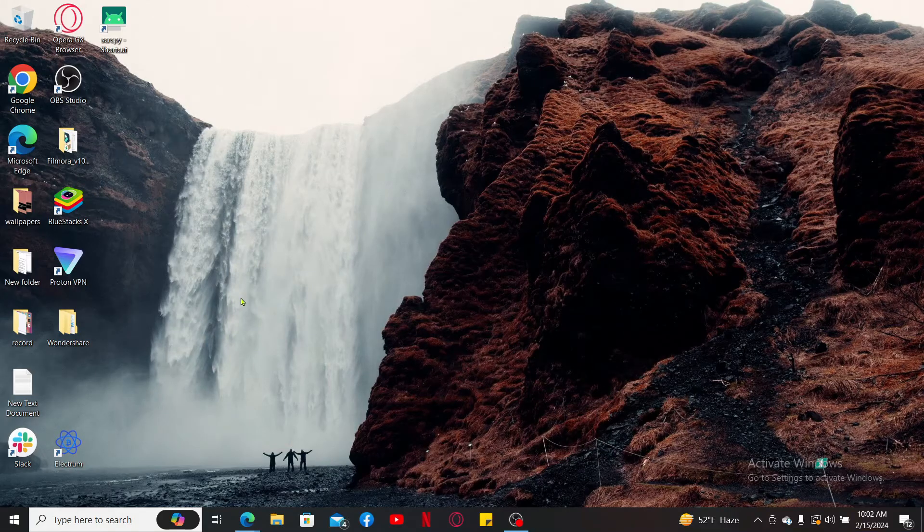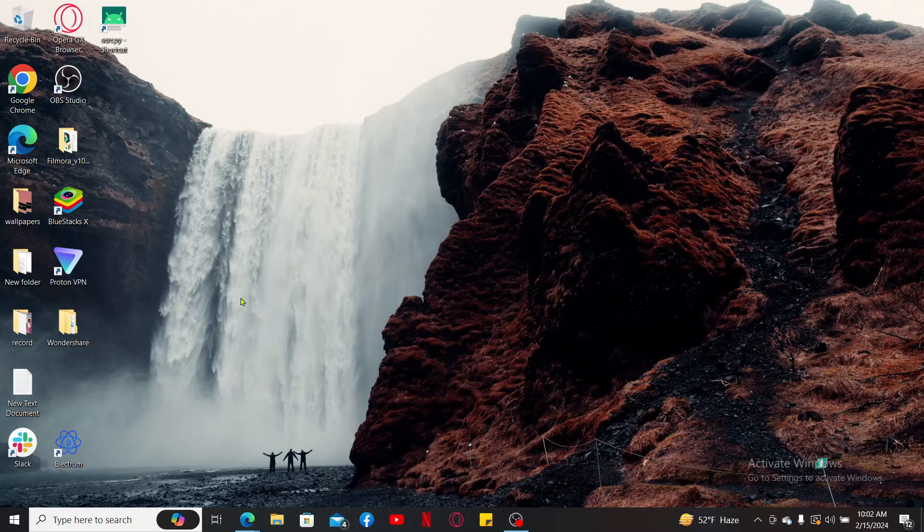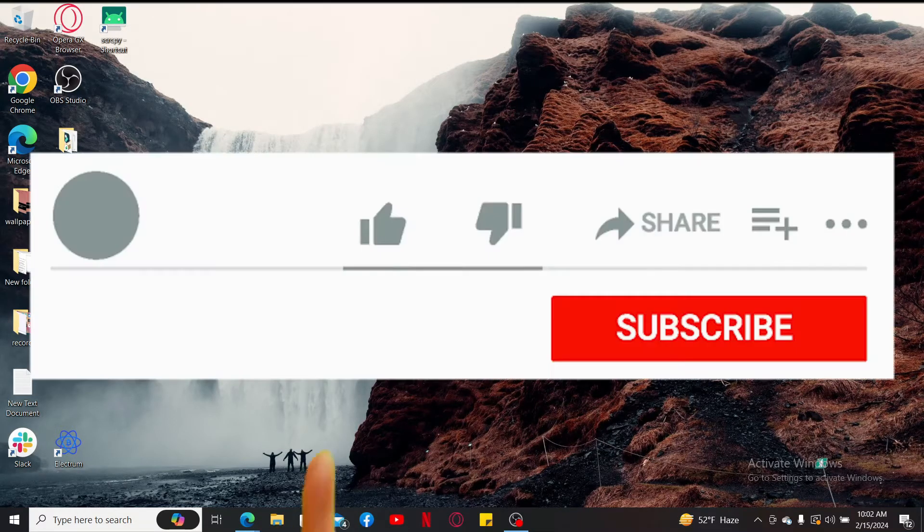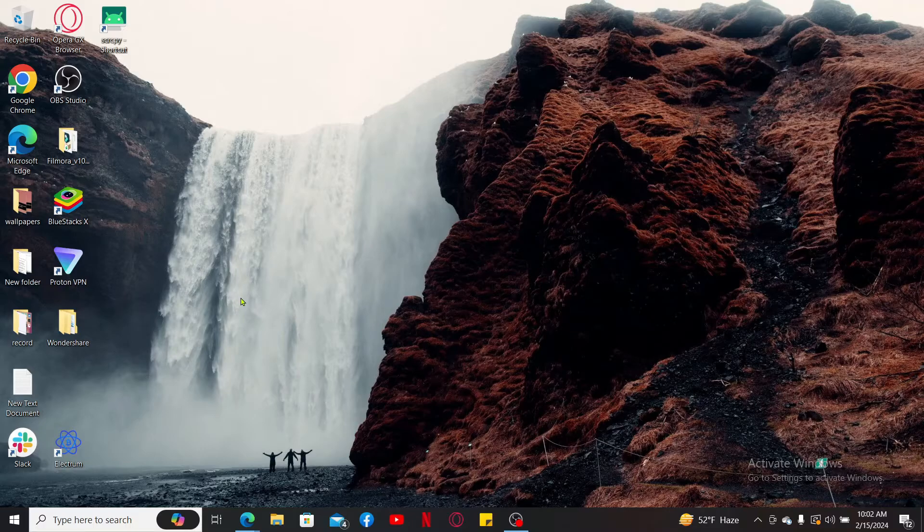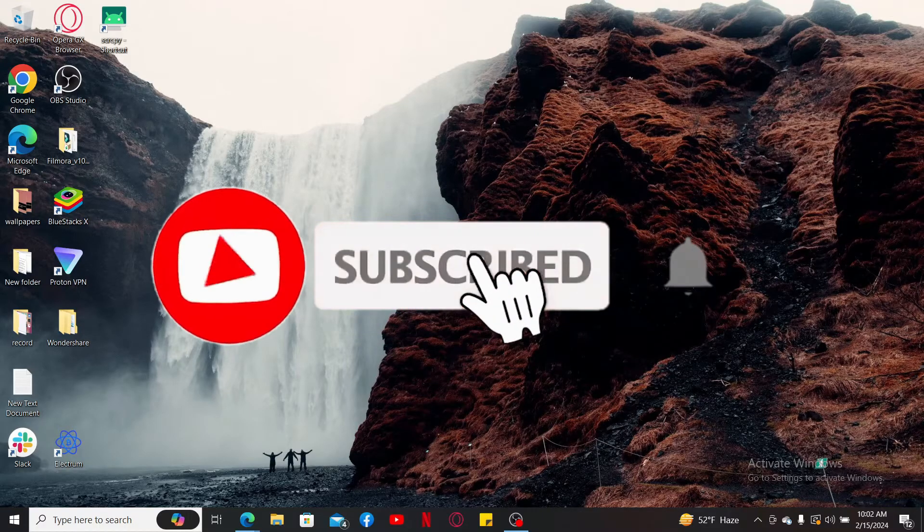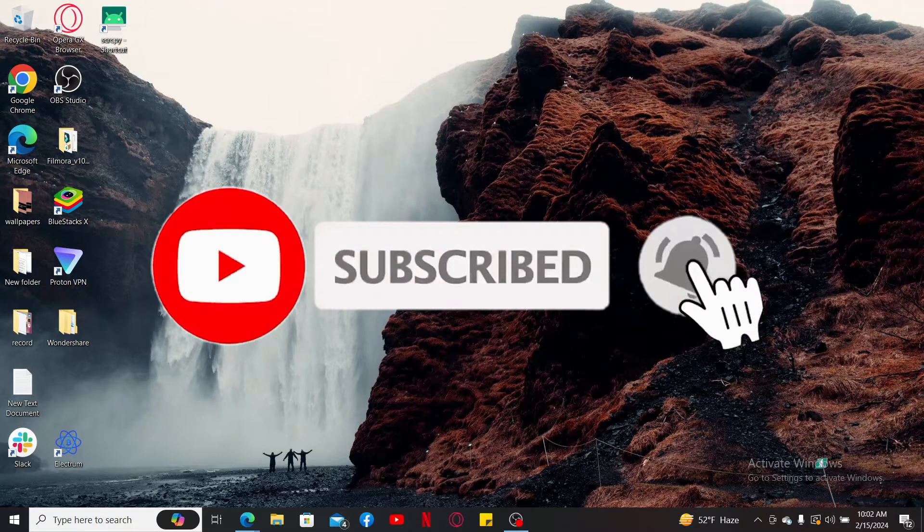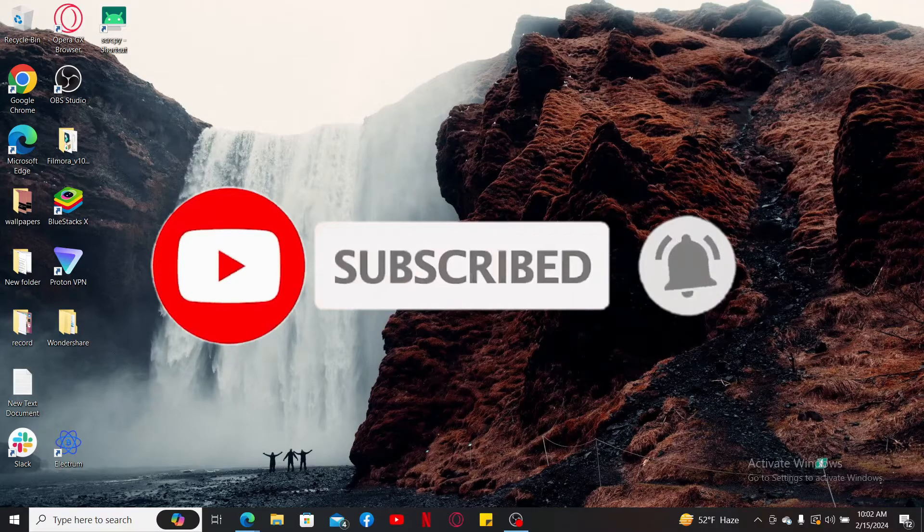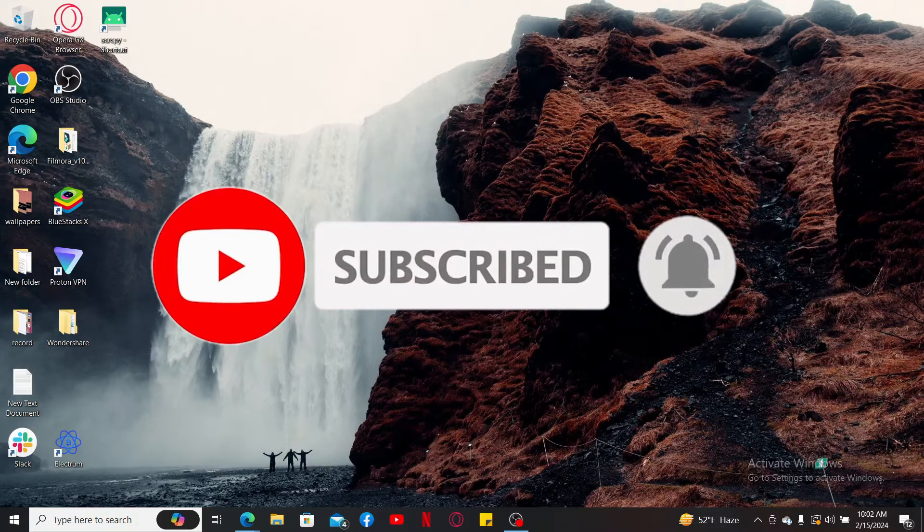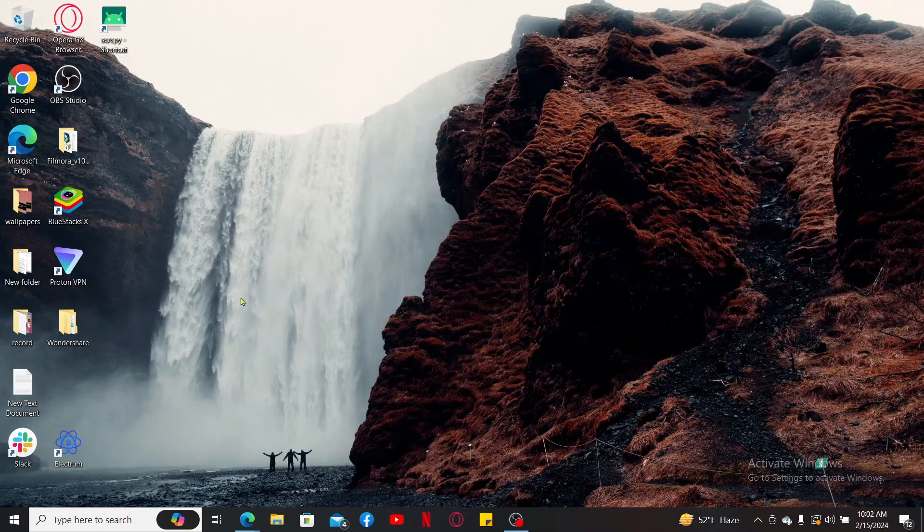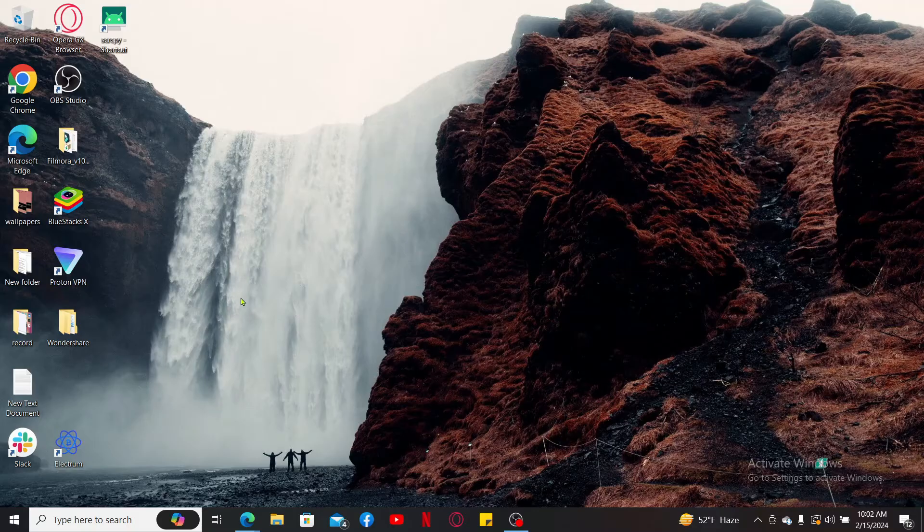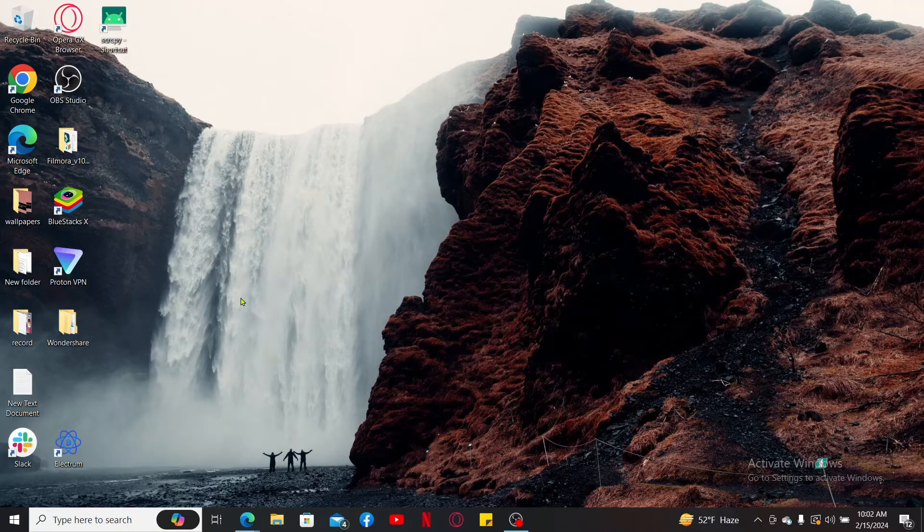If you found the video to be helpful, go ahead and give us a thumbs up. Don't forget to subscribe to our channel by hitting the subscribe button. Also click on the notification bell so that you'll never miss another upcoming upload from us. I will be back again in the next tutorial. Thank you for watching.